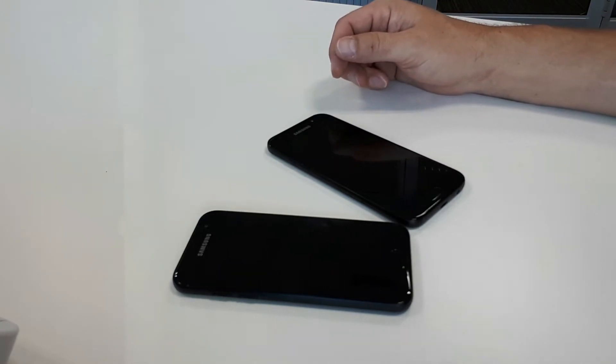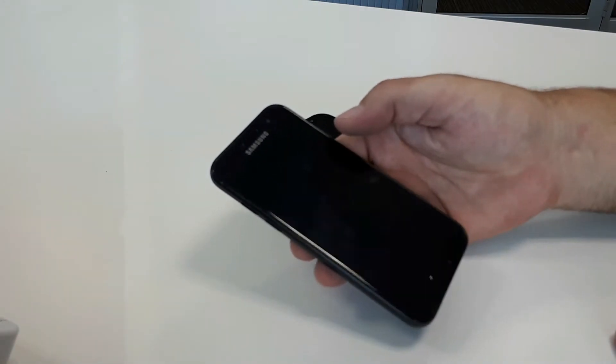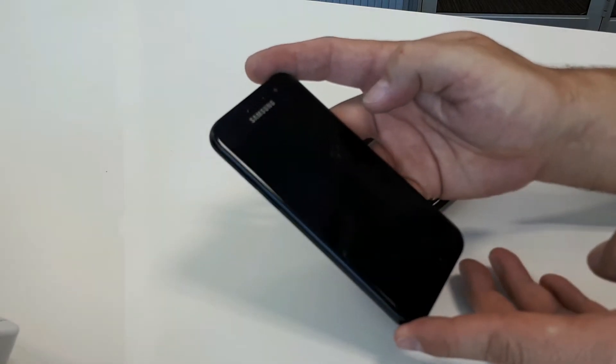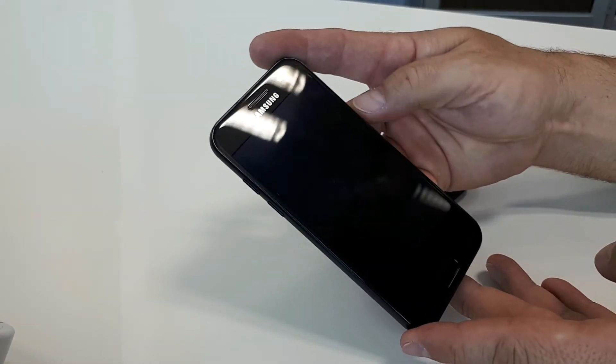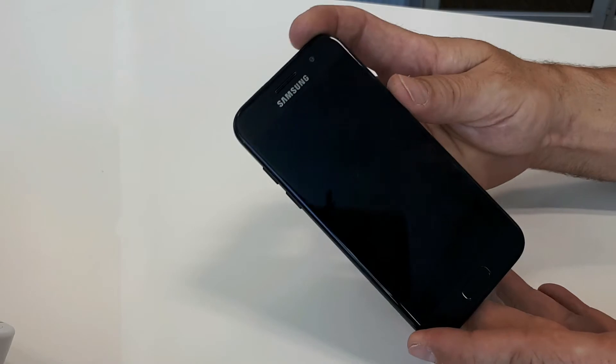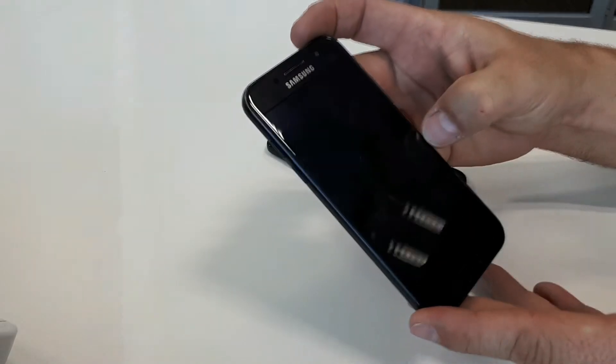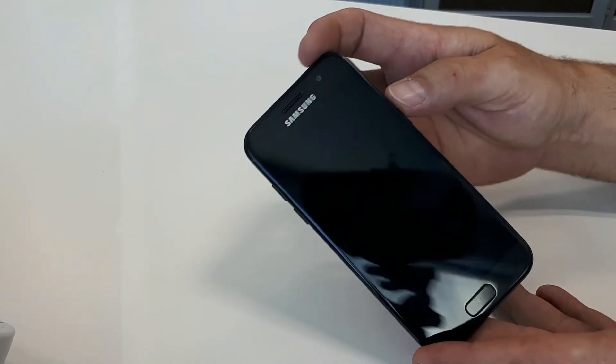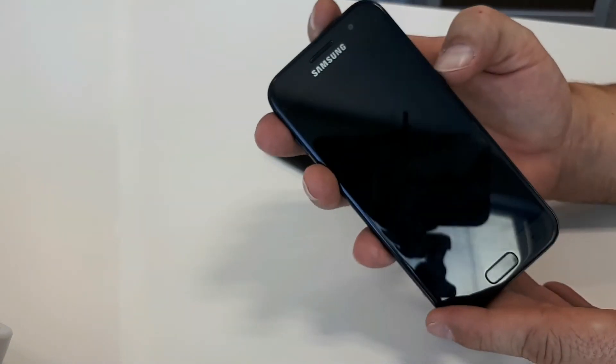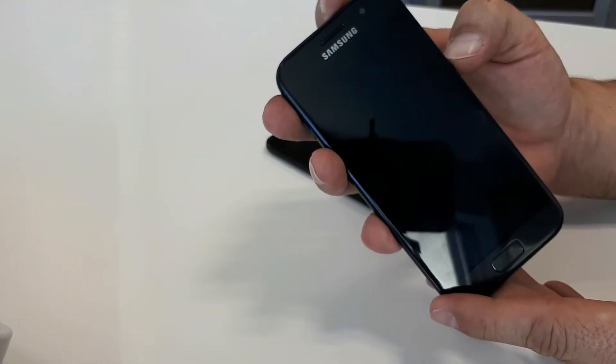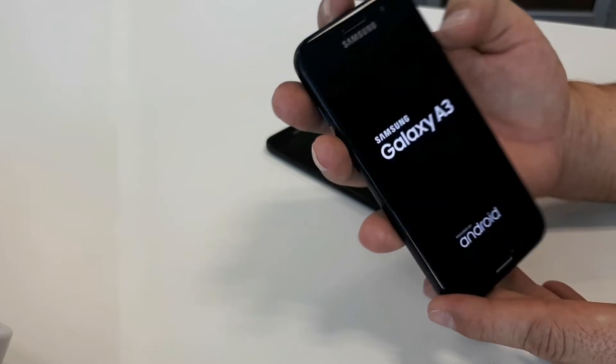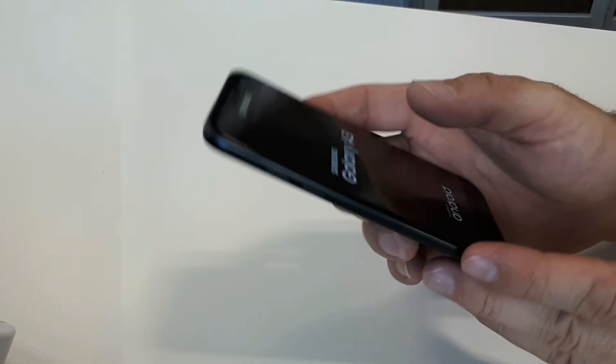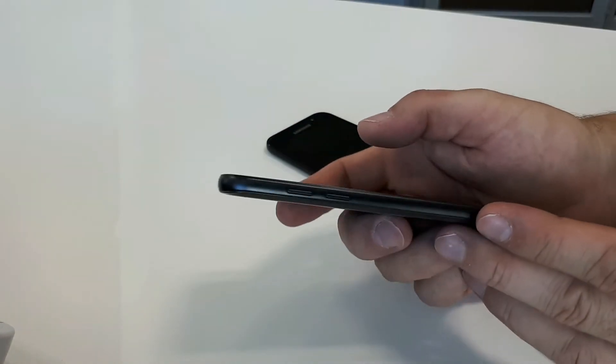What we've got here is the A3 2017, a small-sized phone. The screen pops right out almost to the bezel. I'll try and switch the phone on so you can have a look at what the screen looks like.